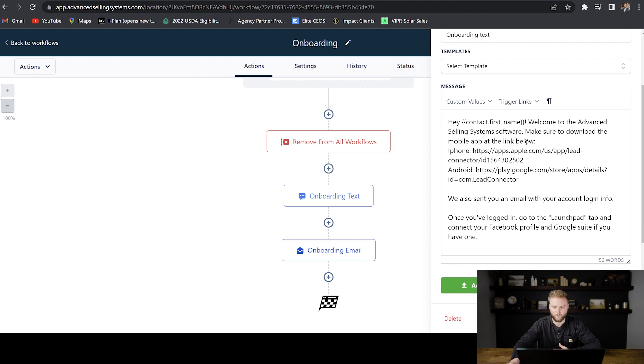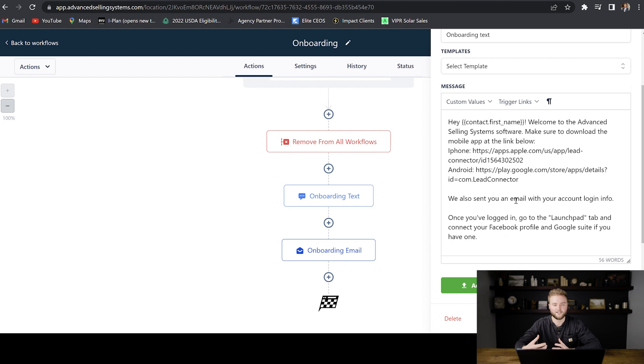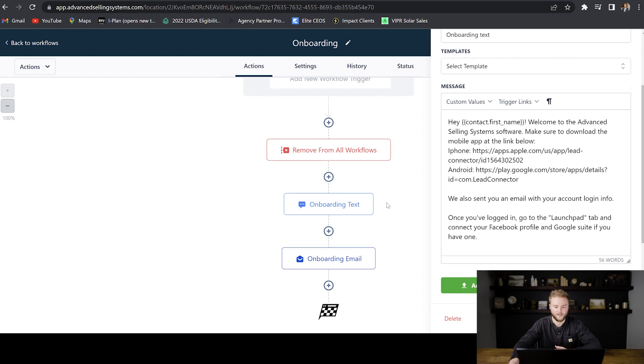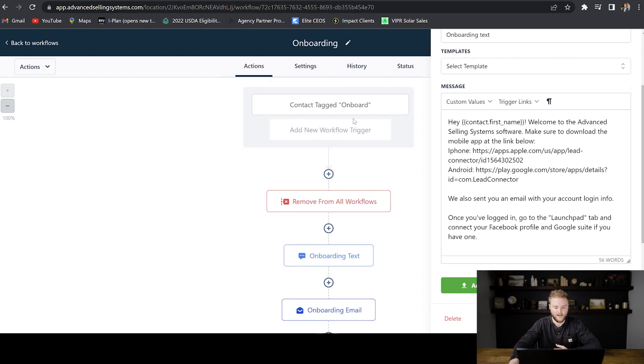This text message says, Hey John, welcome to advanced selling system software. Make sure to download the mobile app at link below. I give them the link to the Apple app store so they could download it if they have iPhone, and then I also give them the link to the Google play store if they have Android. And then it says, we also sent you an email with your account login info. Once you've logged in, go to the launch pad tab and connect your Facebook profile and Google suite if you have one. So that text just automatically fires off when I tagged this person with the onboarding tag.